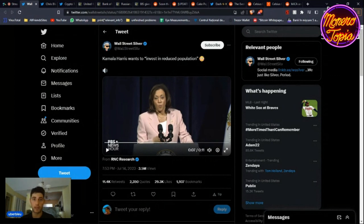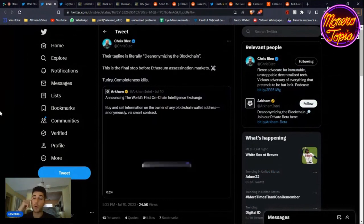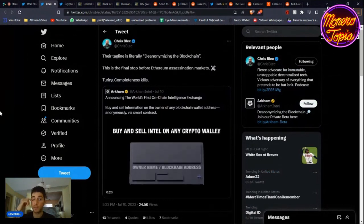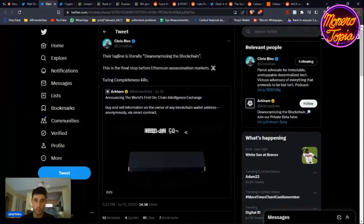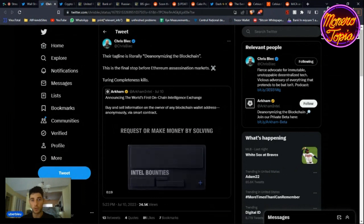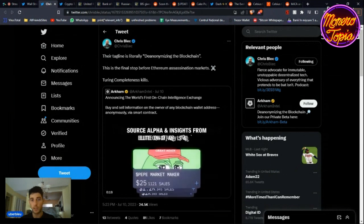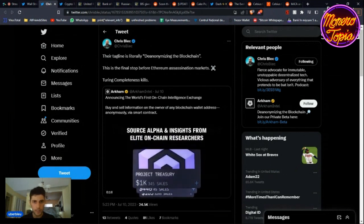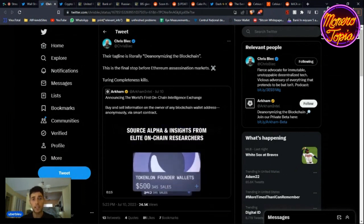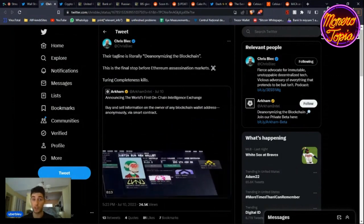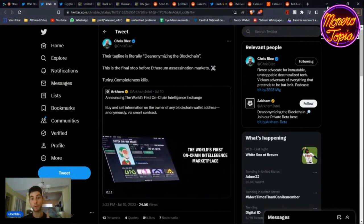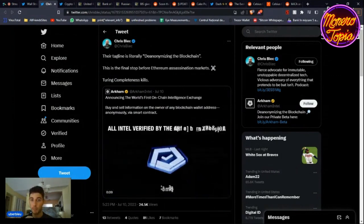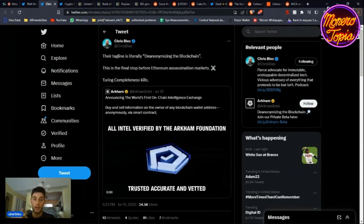But then even in crypto it's crazy. This thing just came out, it's from Arkham Intel, and it's the world's first on-chain intelligence exchange. So you can buy and sell information on the owner of any blockchain wallet address anonymously via smart contracts.